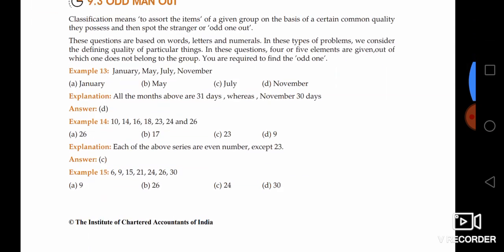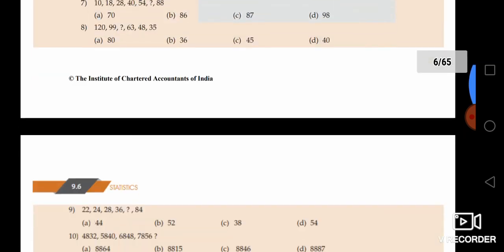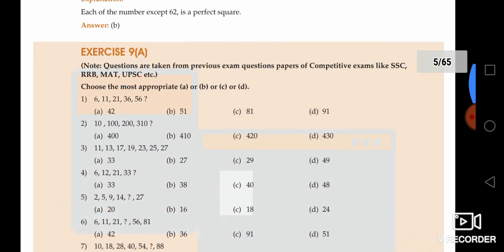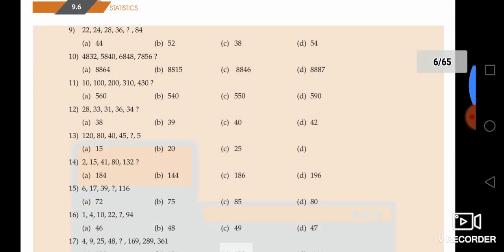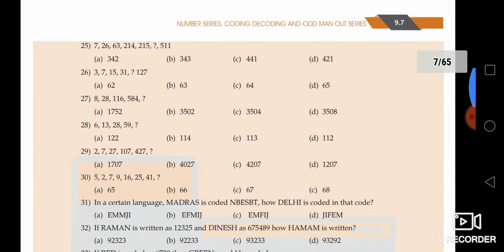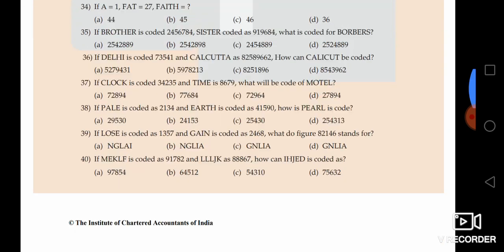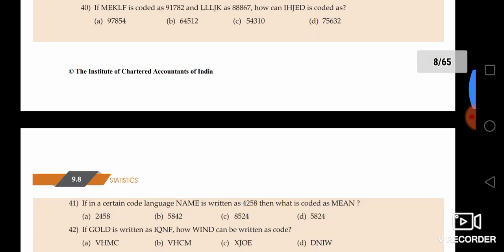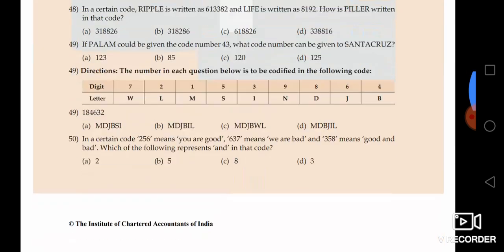If we have to talk about example problems, we have to talk about exercise 9 and 40 bits. So we have to talk about coding, decoding, number series, and odd man out — we have to talk about 40 bits.